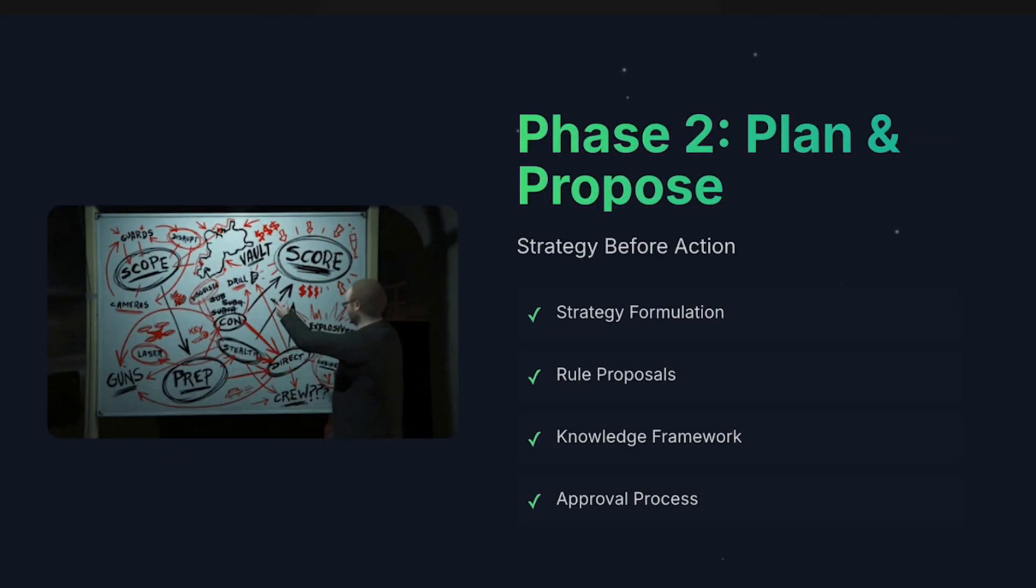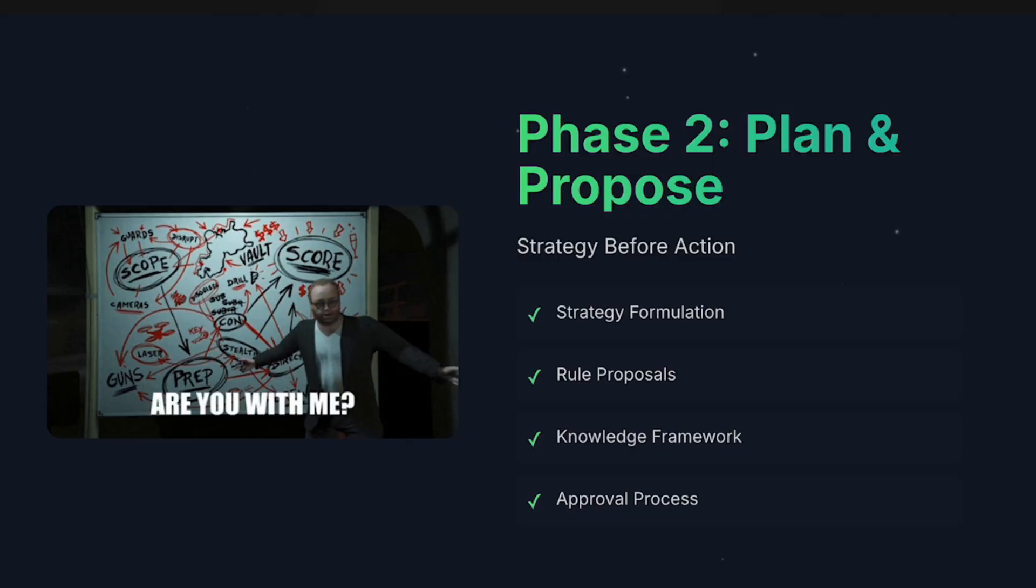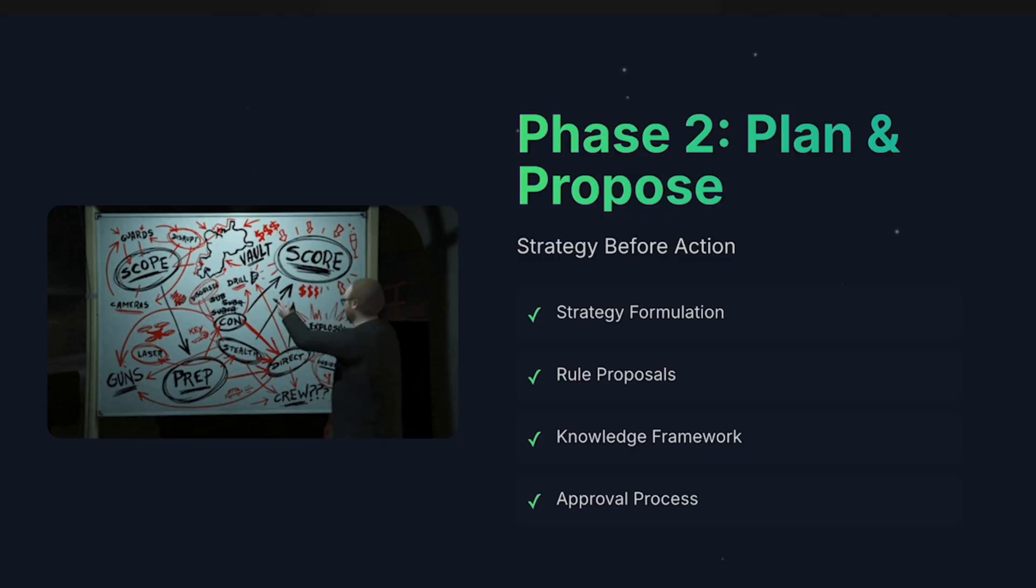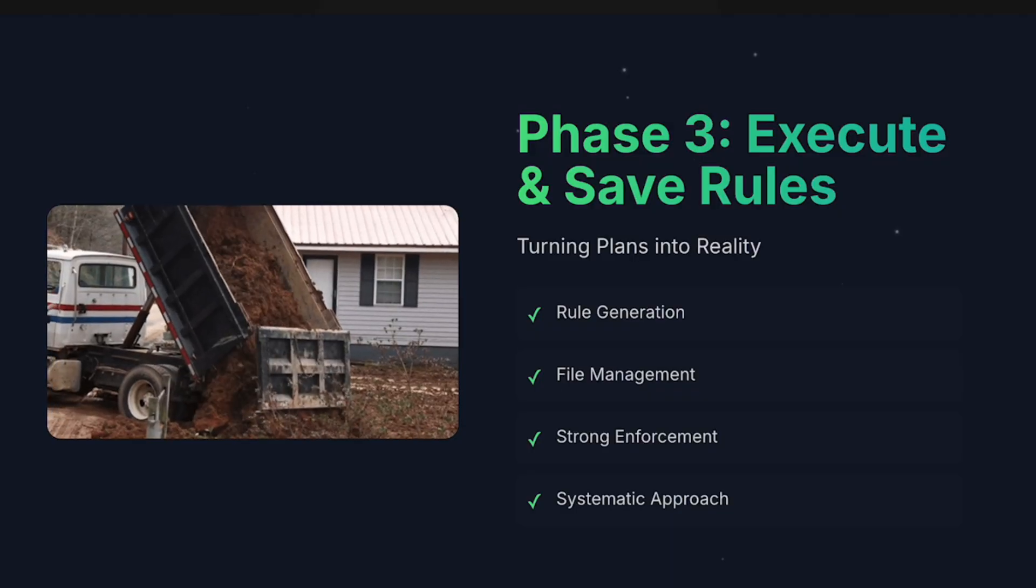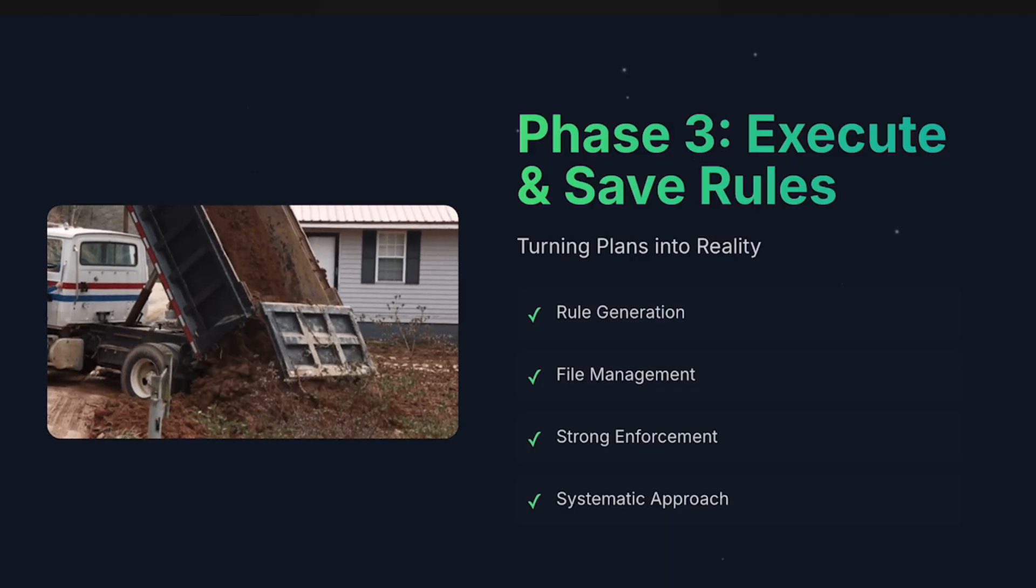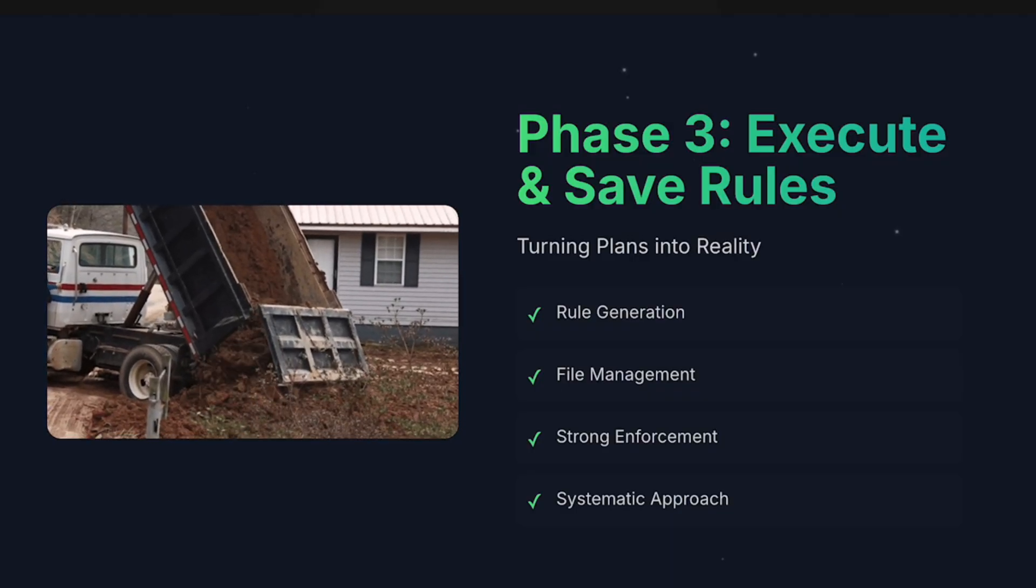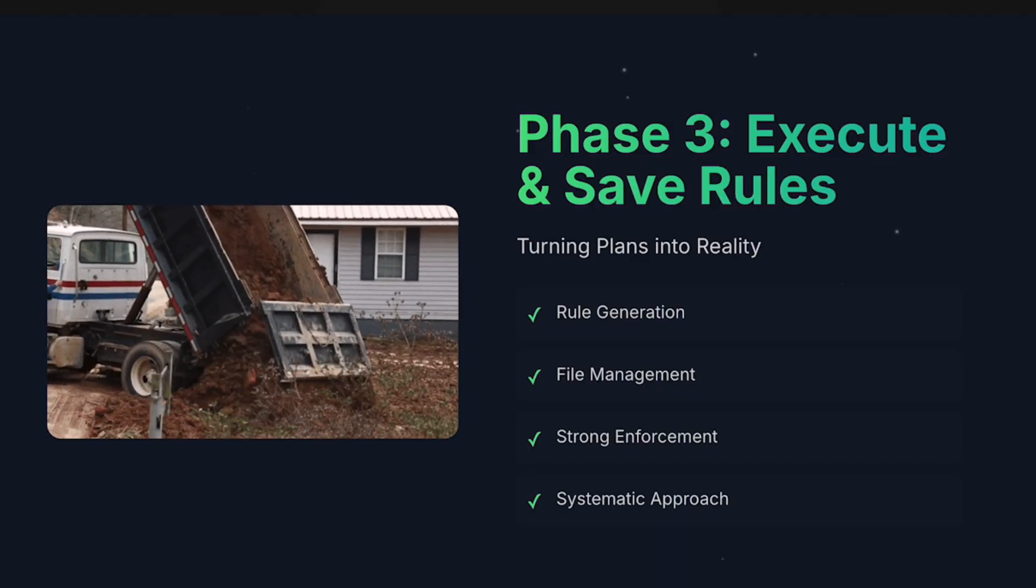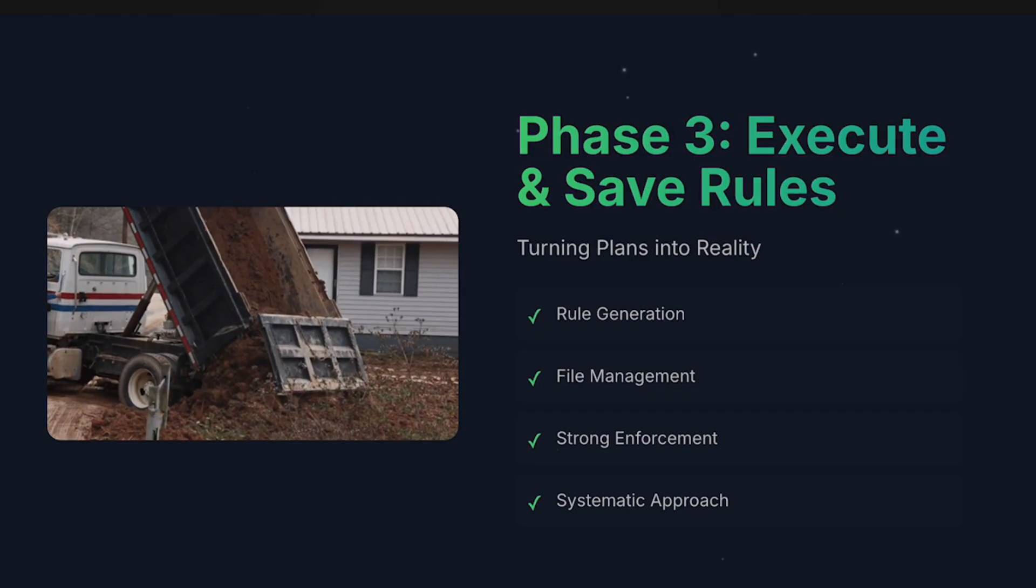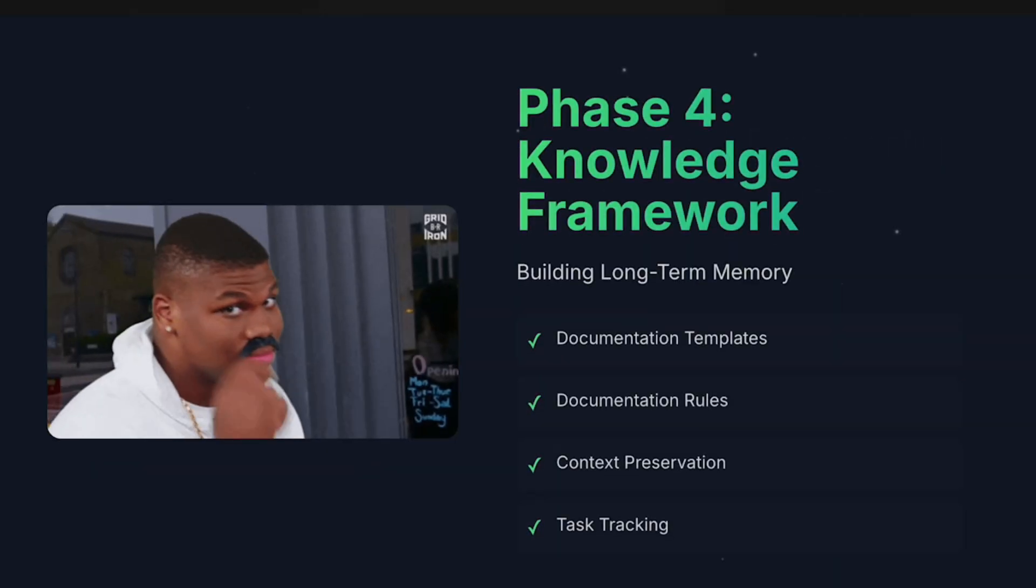Basically it's a thought process to try to figure out what kind of rules are needed for a project. And then phase three is the execution and saving of those rules into the files that Cursor expects.